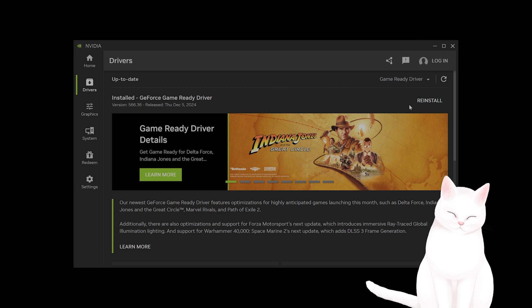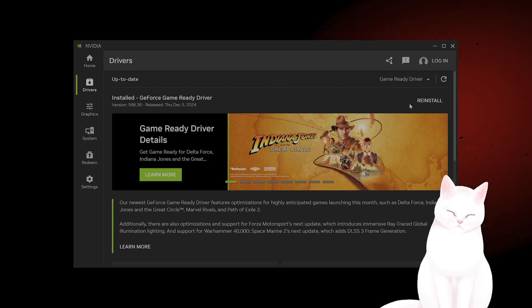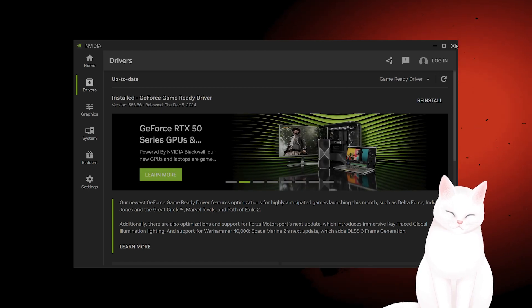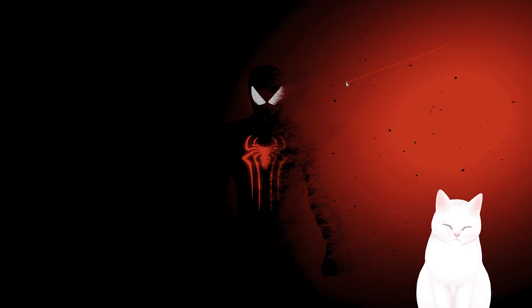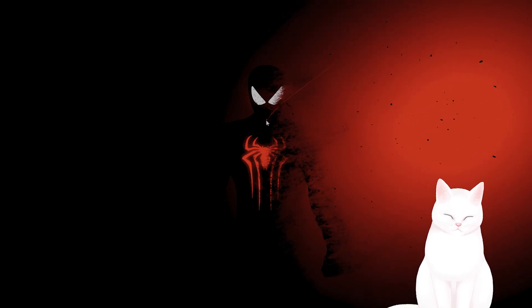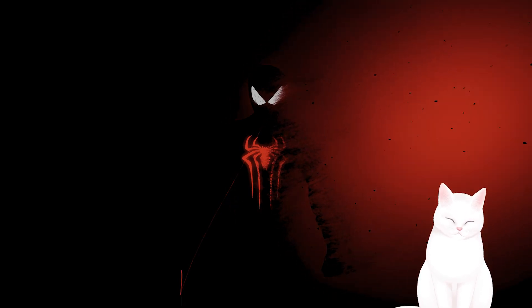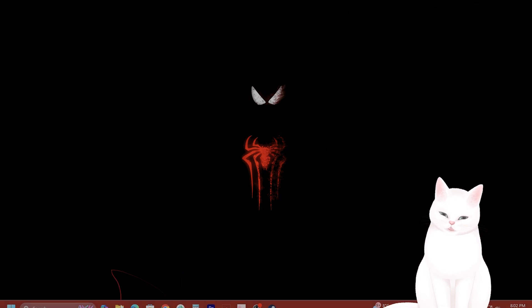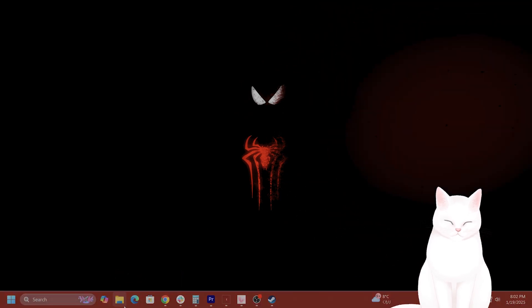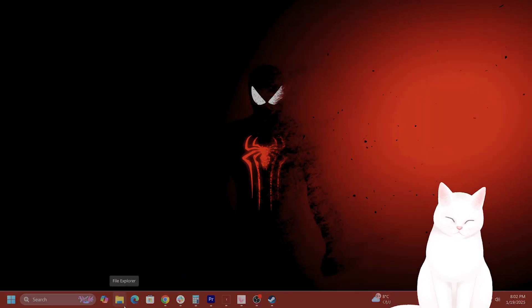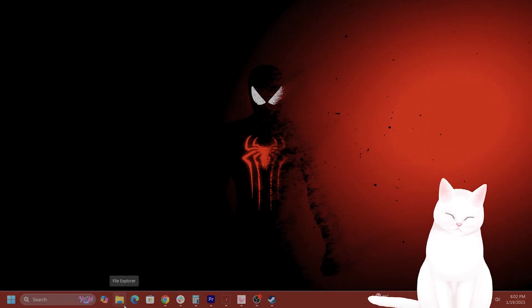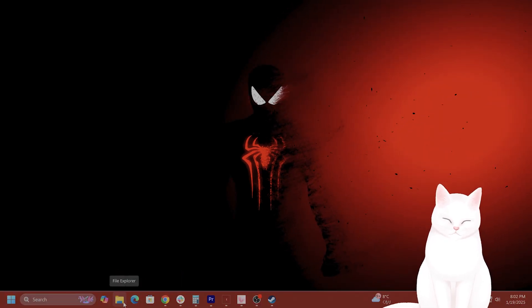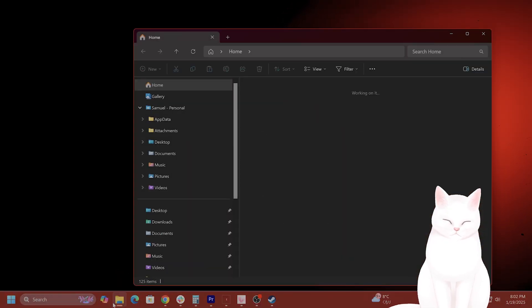You can also think about reinstalling Steam if this isn't working. The next thing you want to try is to adjust the Steam folder permissions in Windows. So, how do you do that?